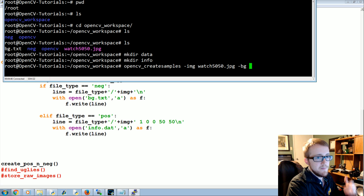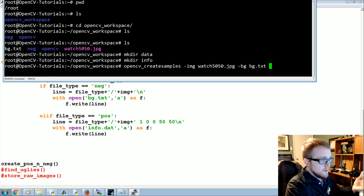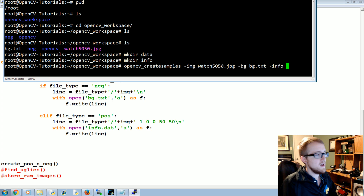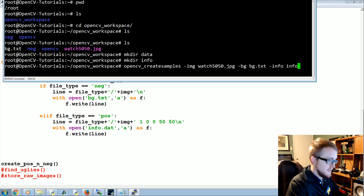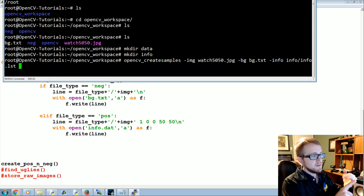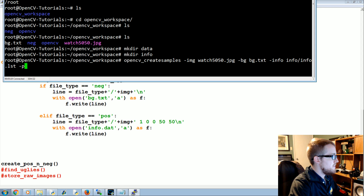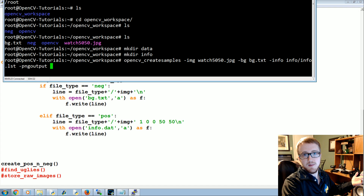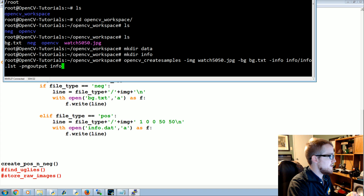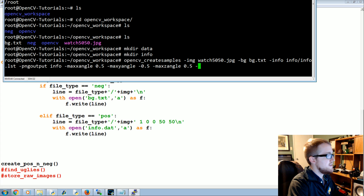Next we specify the background with -bg bg.txt. Then -info info/info.lst — this is the positive description file that createsamples will generate, similar to bg.txt but containing image paths, object counts, and rectangle locations. Then -pngoutput to put the generated positive images into the info directory. We can also set optional angle parameters: -maxxangle 0.5, -maxyangle 0.5, -maxzangle 0.5.